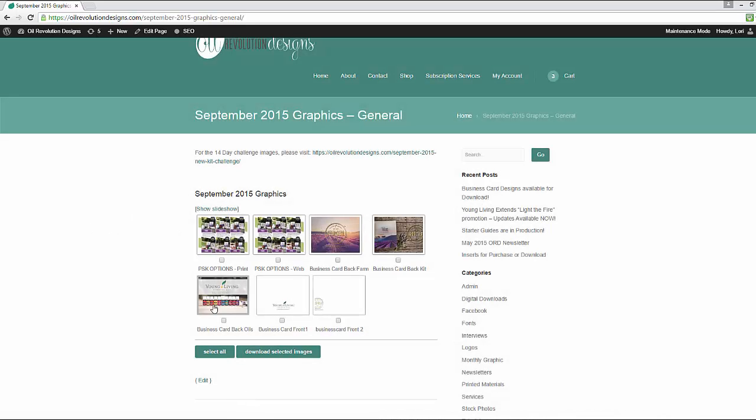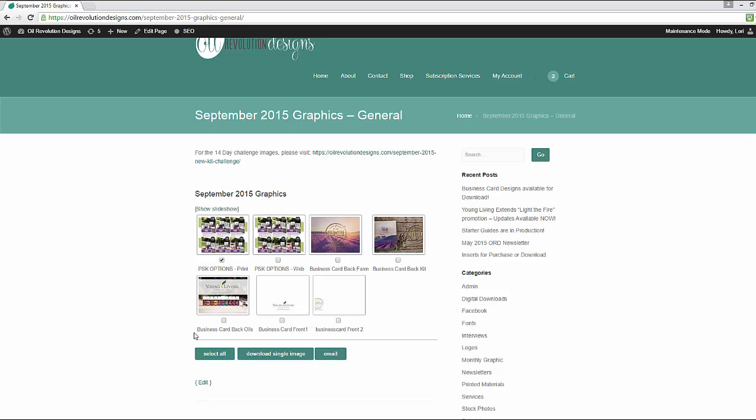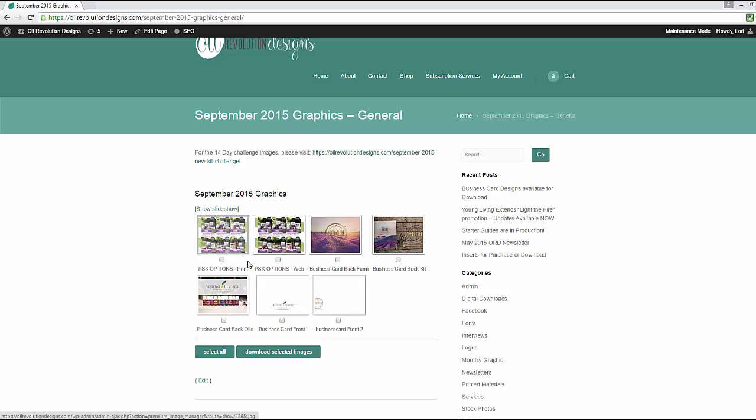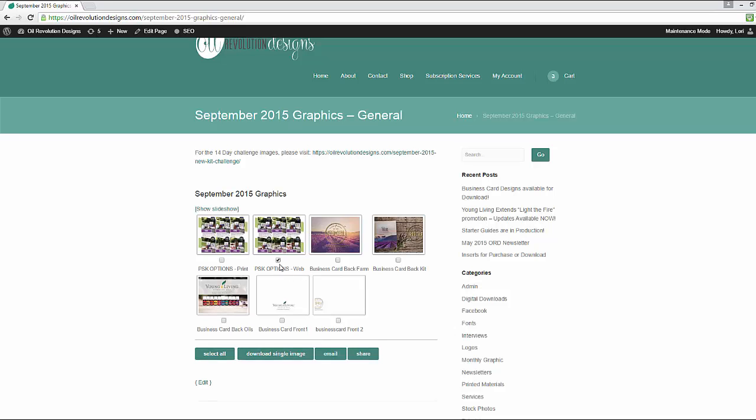So there's several options for downloading. You can select them one at a time. And then you can either download that single image or you can email them. You can also, if it's a shareable graphic, so notice how this one says print. This is a high resolution image that you should print and not necessarily share because it's a large file. If you click on a shareable option, which this one says web, so that means it is shareable, you can click it and share.